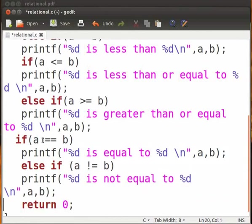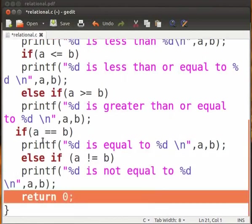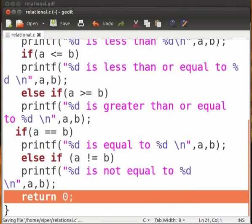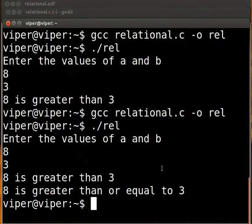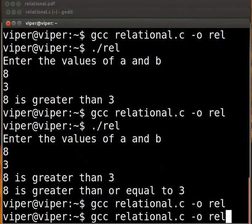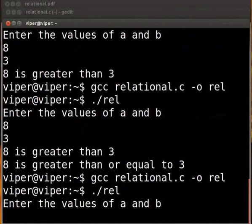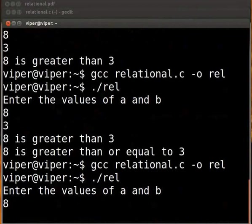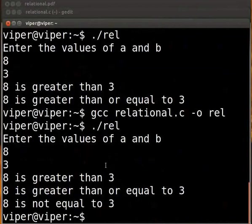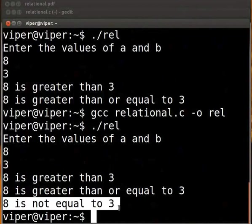Coming to the end of the program, return 0. Click on save and switch back to the terminal. Compile and execute as before. Enter a as 8 and b as 3. The output is displayed on the screen: 8 is not equal to 3. So we see how the relational operators work.